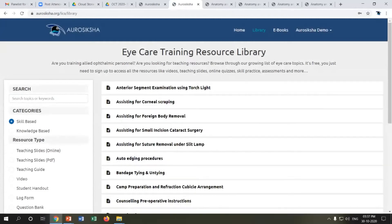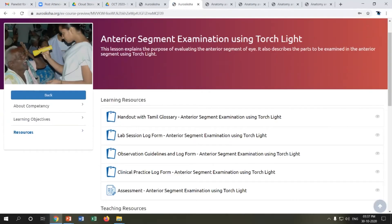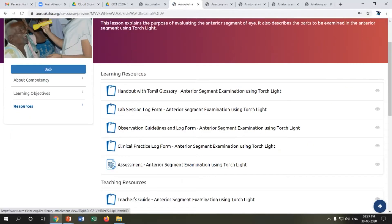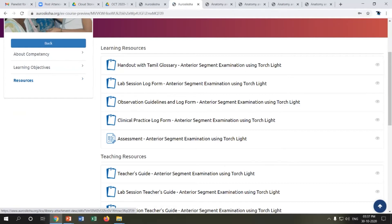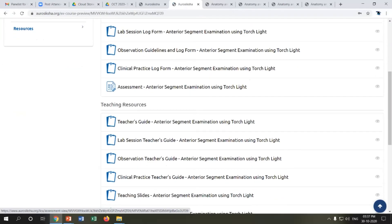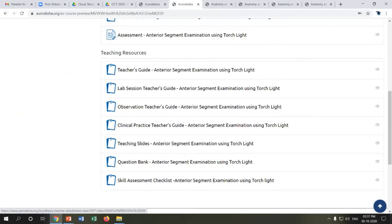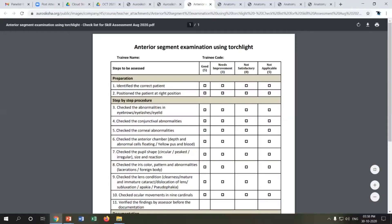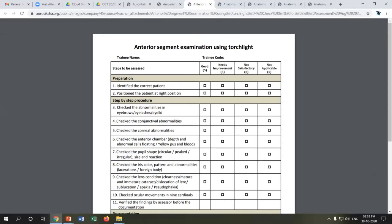In a skill-based CTM, we have the same teaching and learning resources — teaching slides, teacher's guide, and handout — as shown before. In addition, we have lab session and observation session guidelines. Since it's a skill-based CTM, we also have a skill evaluation tool — a skill evaluation checklist to assess the anterior segment examination. All skill-based CTMs have this skill evaluation checklist where each step-by-step procedure is assessed for the trainee based on a grading scale.